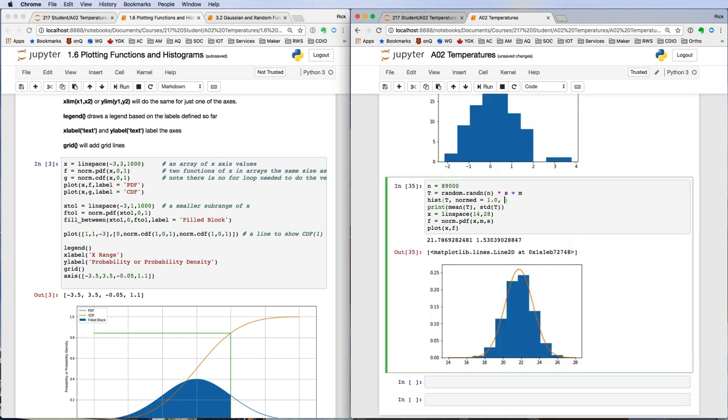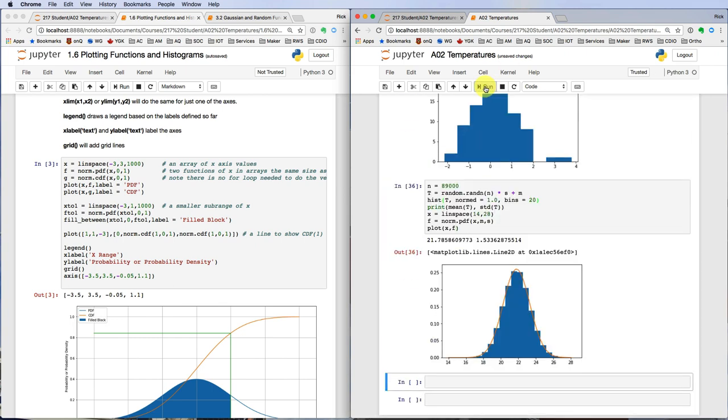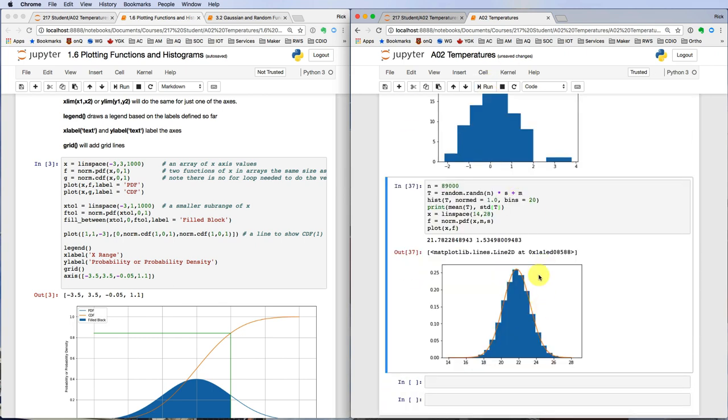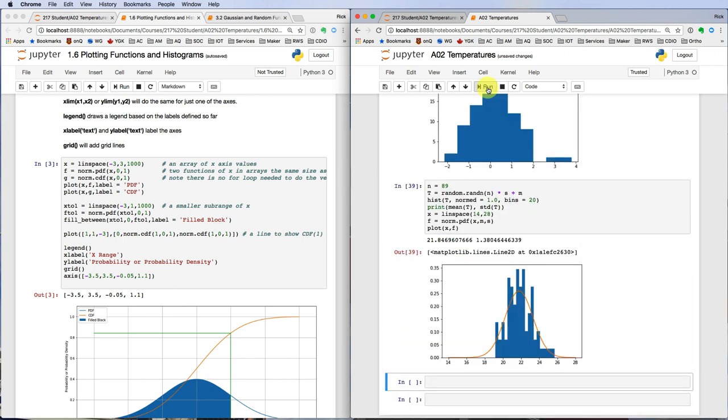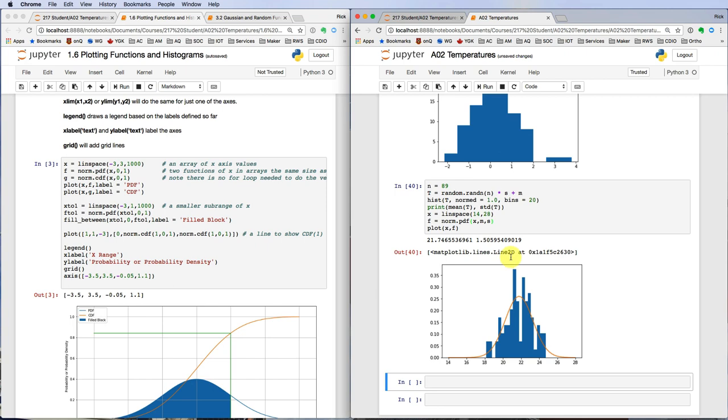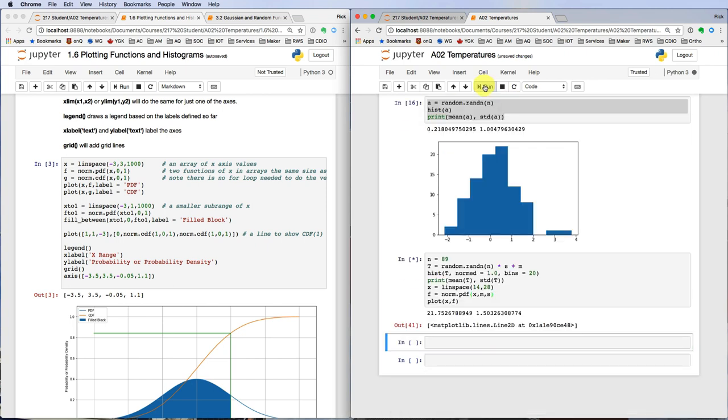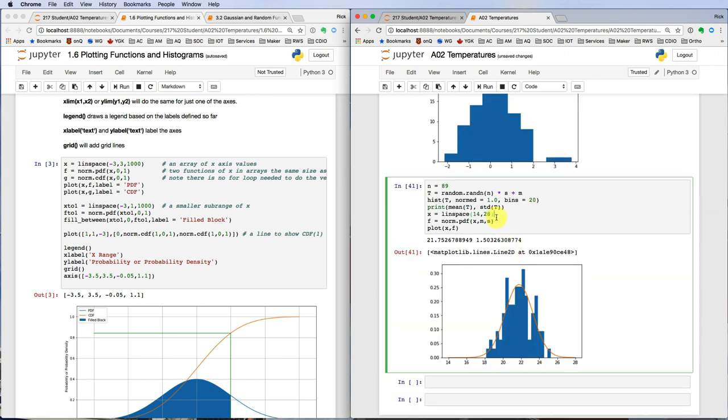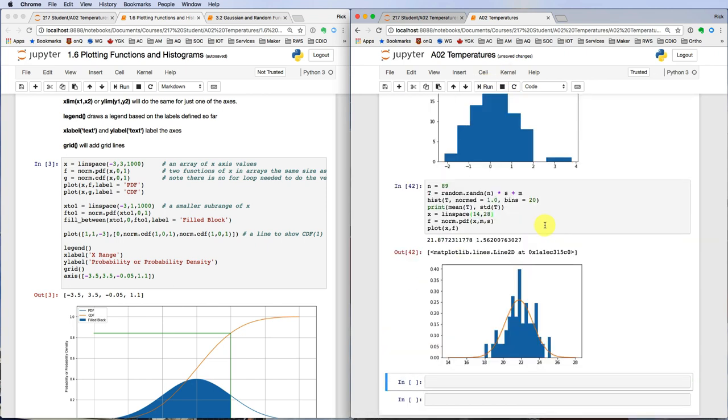It might be more convincing if we had some more bins in the histogram to make the curve smoother. Too many bins just emphasizes how rough our results are if we only have 89 samples.